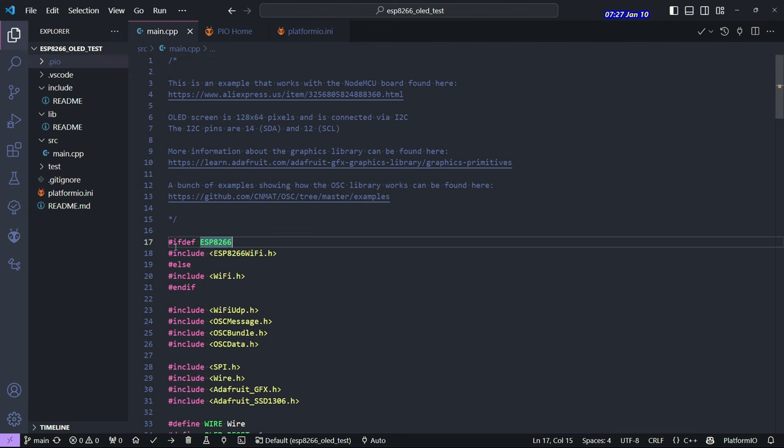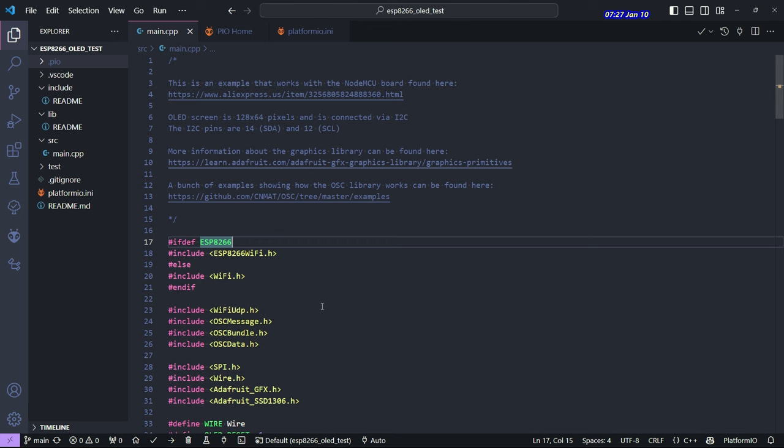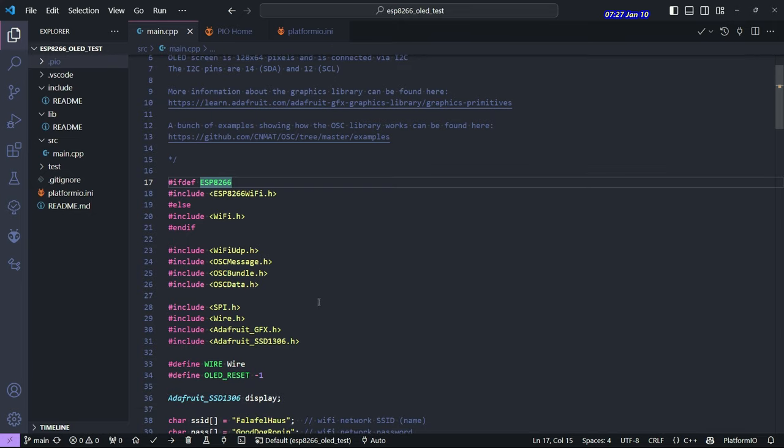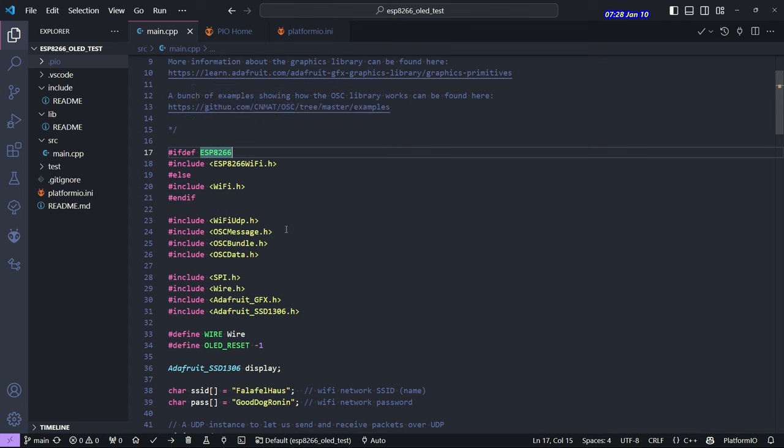So here, I'll just run through the code, but you can also look at these URLs. This one is more information about the graphics library, which is most of the code that's in this program. And then the OSC library has some examples here, and that's what some of this is based on. So if you just want to get the microcontroller receiving OSC messages, the program will actually be pretty small, and you'll see that most of this program has to do with displaying stuff on the screen.